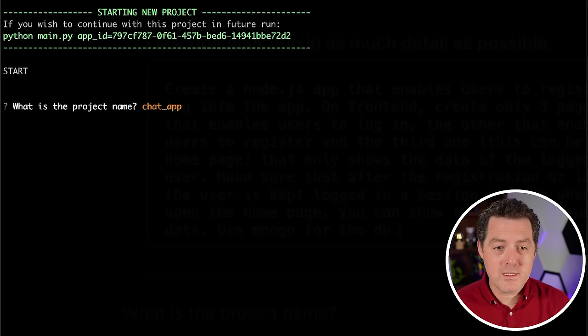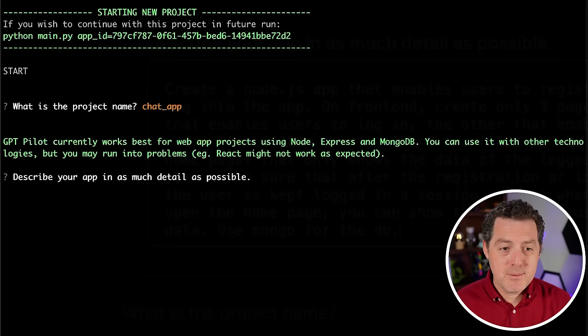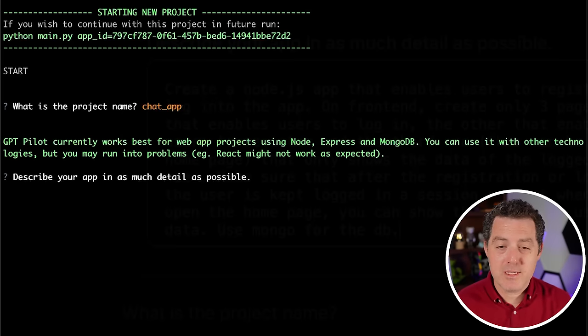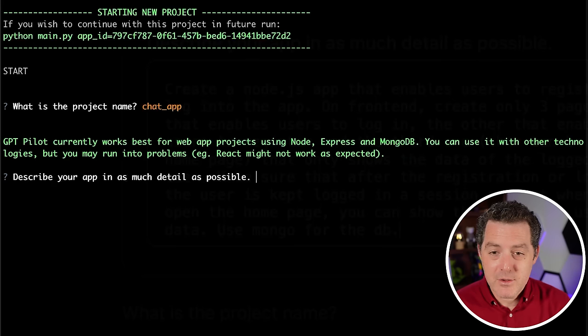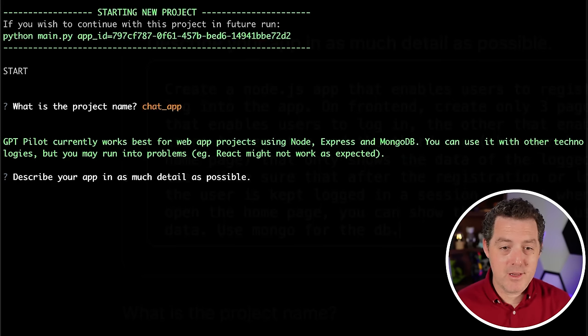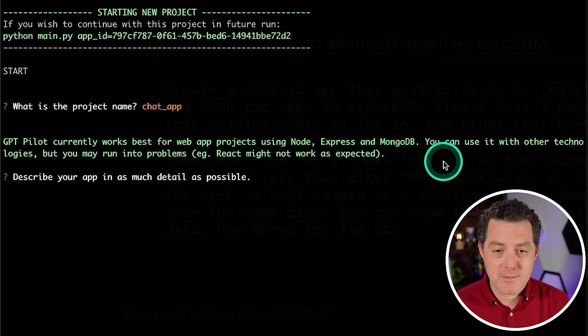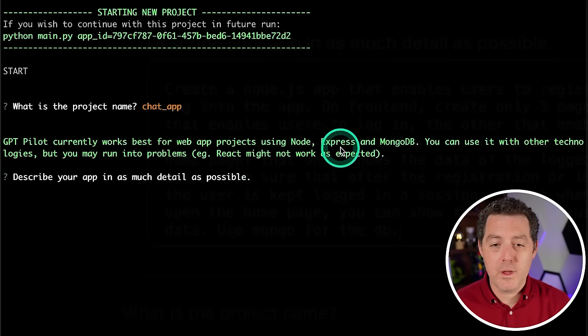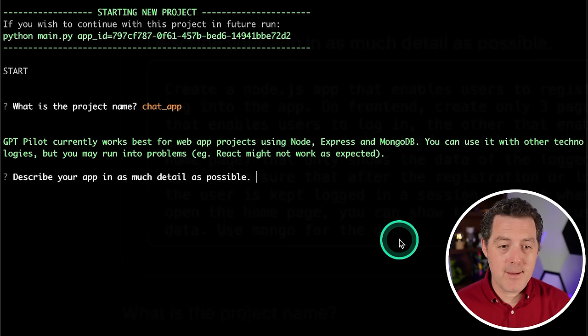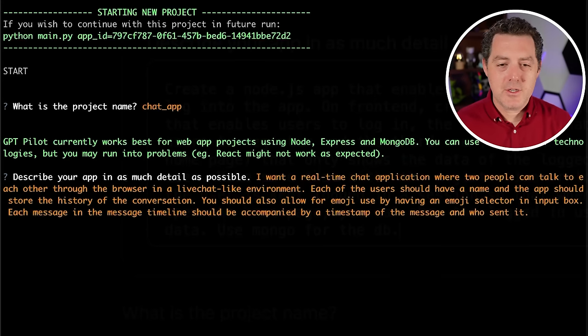So what is the project name? Chat app. GPT Pilot currently works best for web app projects using Node, Express and MongoDB. Perfect. You can use it with other technologies, but you may run into problems. React might not work as expected. So I am totally fine with this stack. Describe your app in as much detail as possible. Alright, so let's try this.